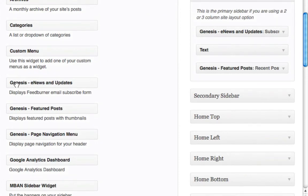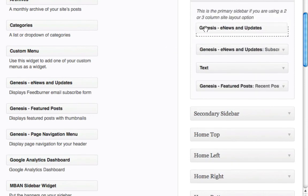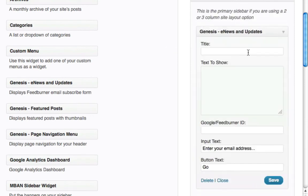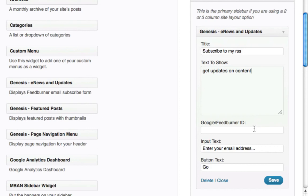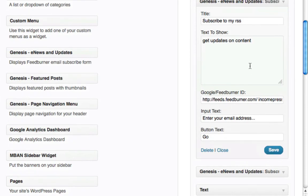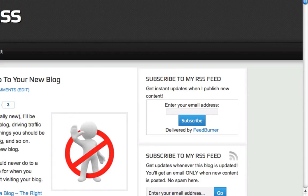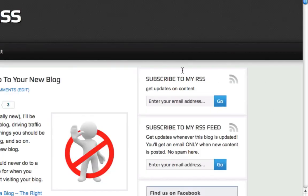In the widget area, find 'Genesis eNews and Updates' — that's the one you want. Drag it up to the top of your sidebar. For the title, put 'Subscribe to my RSS.' For the text below, put something like 'Get updates on content.' Then in the Google FeedBurner field, paste your FeedBurner URL — the one you copied from FeedBurner.com. Click Save, go back to your blog and refresh.